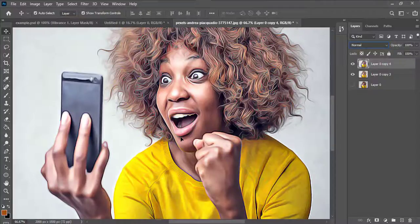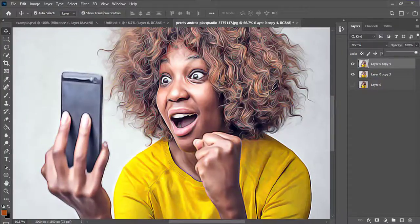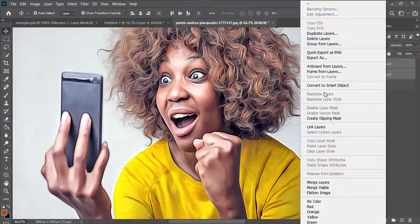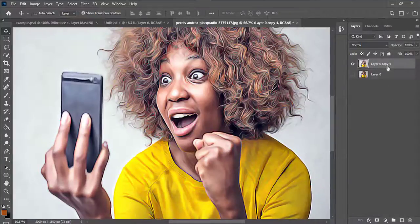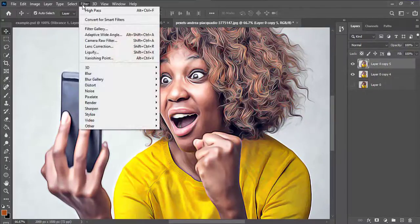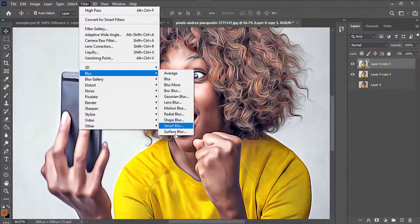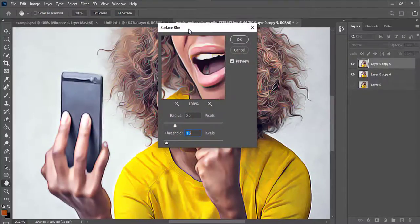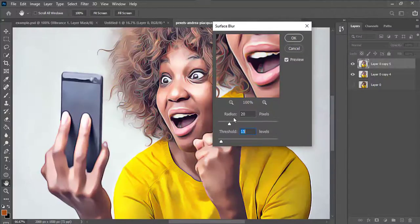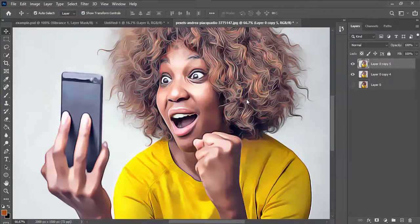I'll reduce the opacity if desired, or keep it at 100. Then I'll merge the layers together again and duplicate the layer. I'll go to Filter, then Blur, then Surface Blur. Under Surface Blur I'll set the radius to 20 and threshold to 15, then press OK.